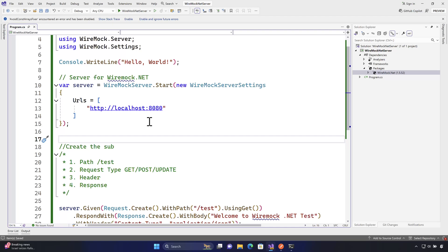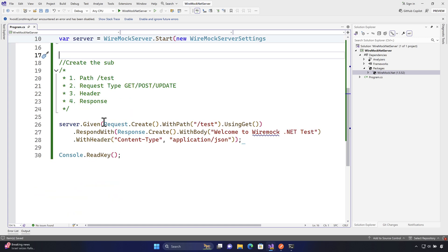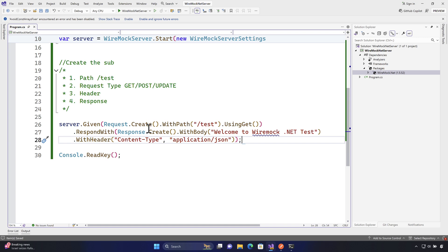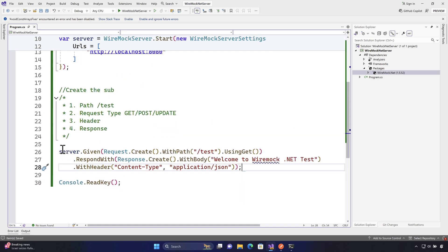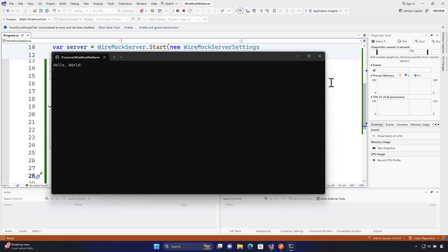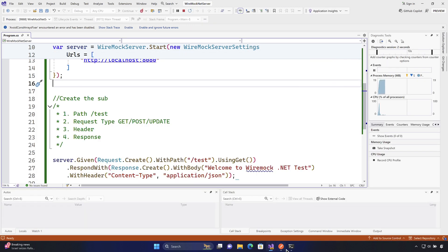Welcome to the next lecture of our course on mocking with WireMock.NET. In this lecture we'll be talking about some more details on the stubbing we created in our last lecture. In the last lecture, we created a server and performed a stub with a path for slash test using the GET request type, and calling it from Postman gave us the response 'Welcome to WireMock.NET' with the header content-type as application/json.